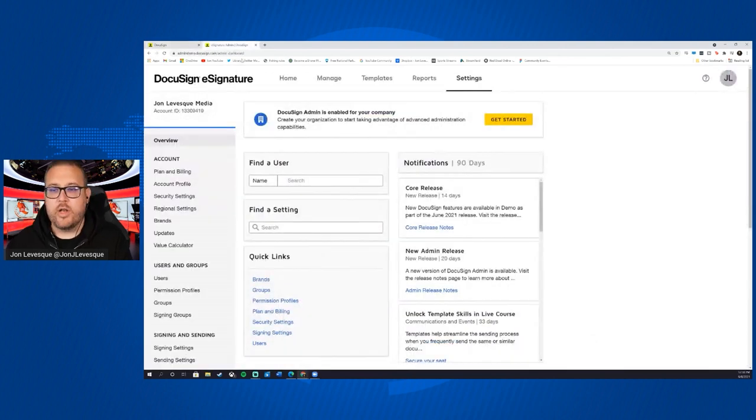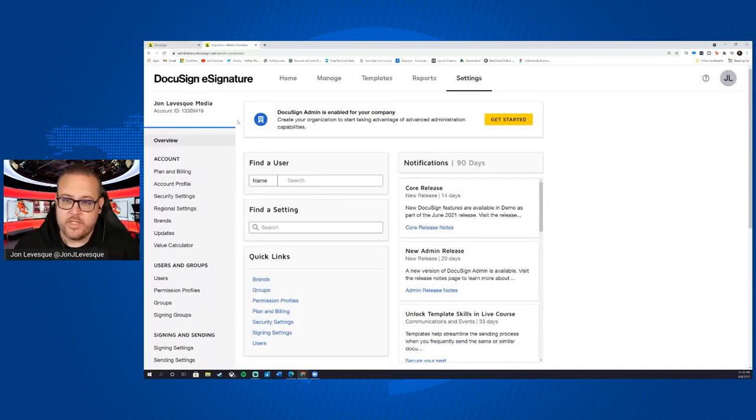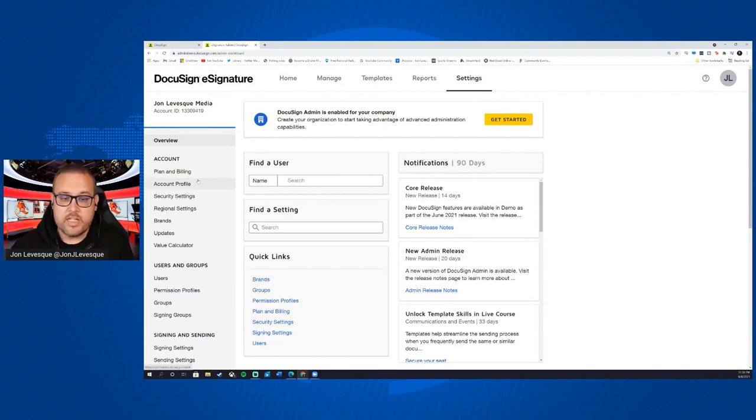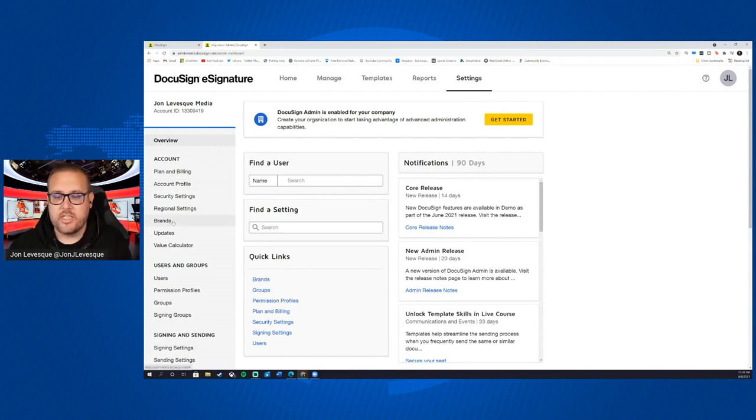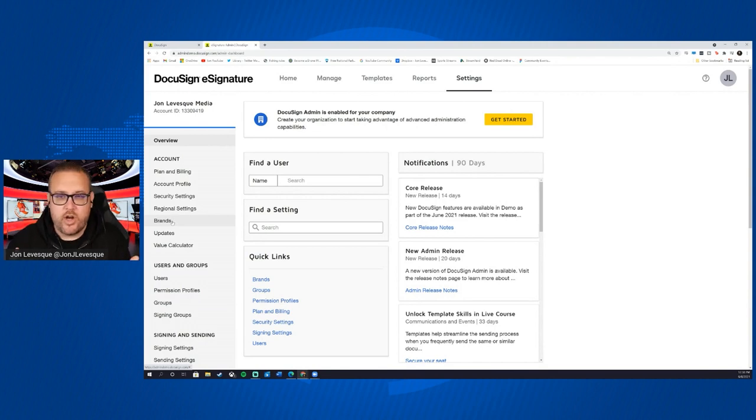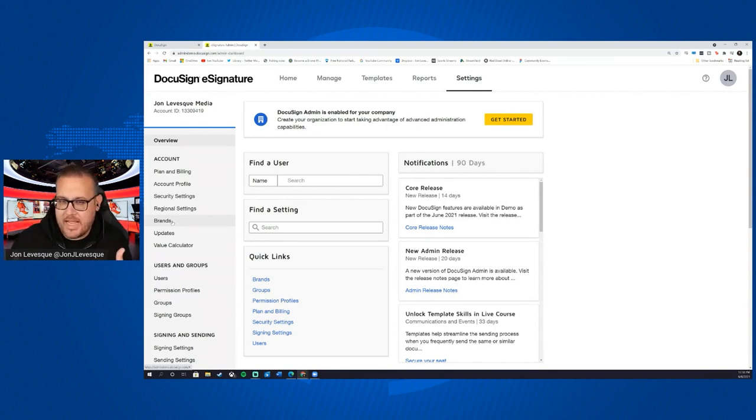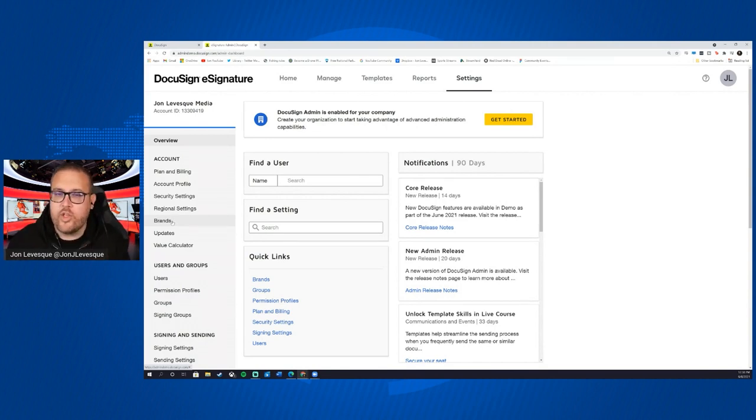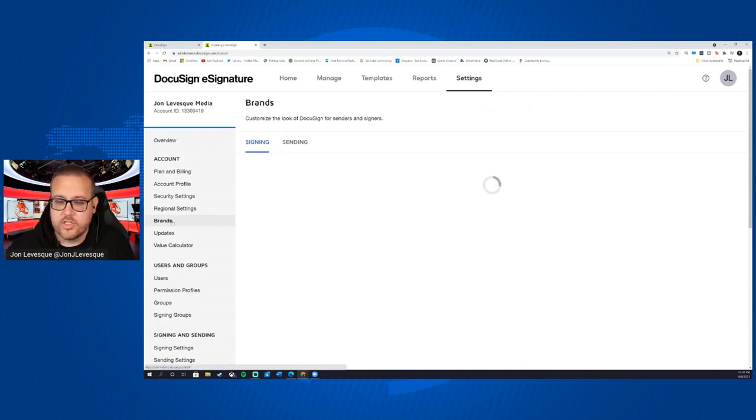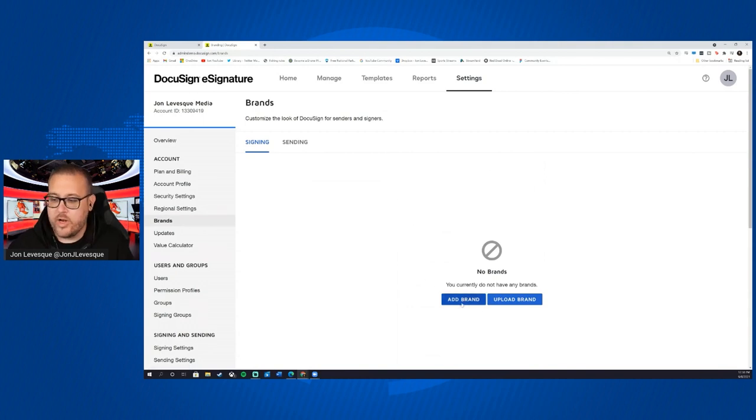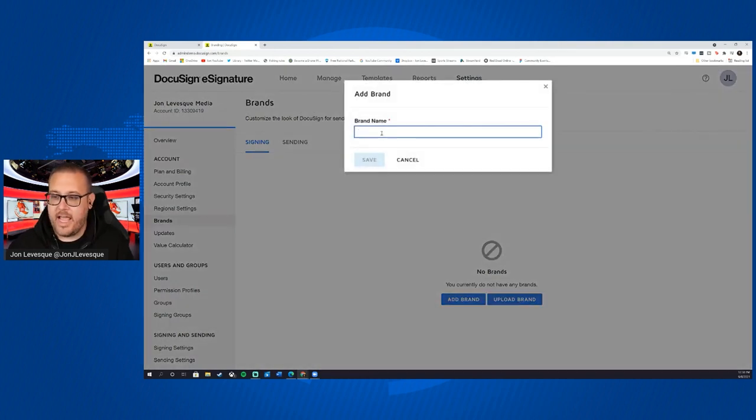Okay, so now let's go ahead and jump over to our admin settings. And let's go ahead and look at first brands. Okay, so the first thing you want to do when starting with DocuSign is you kind of want to customize the look and feel of what you'll be sending people, so it's not just straight out of the box, right? So it feels like it's coming from you. So let's go ahead and click on brands. We don't have any, let's add one.